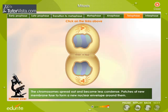Telophase: The chromosomes spread out and become less condensed. Patches of new membrane fuse to form a new nuclear envelope around them.